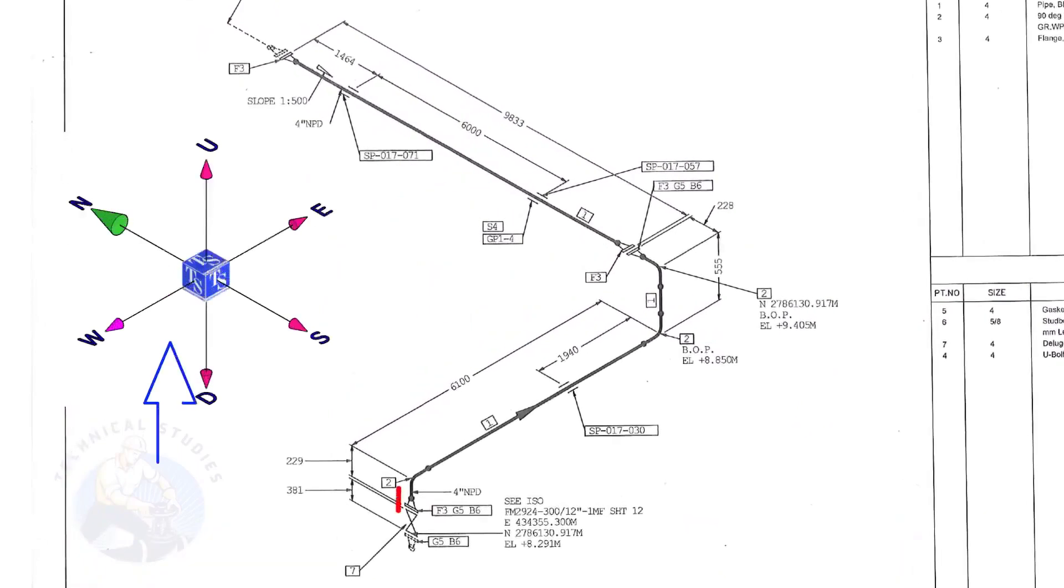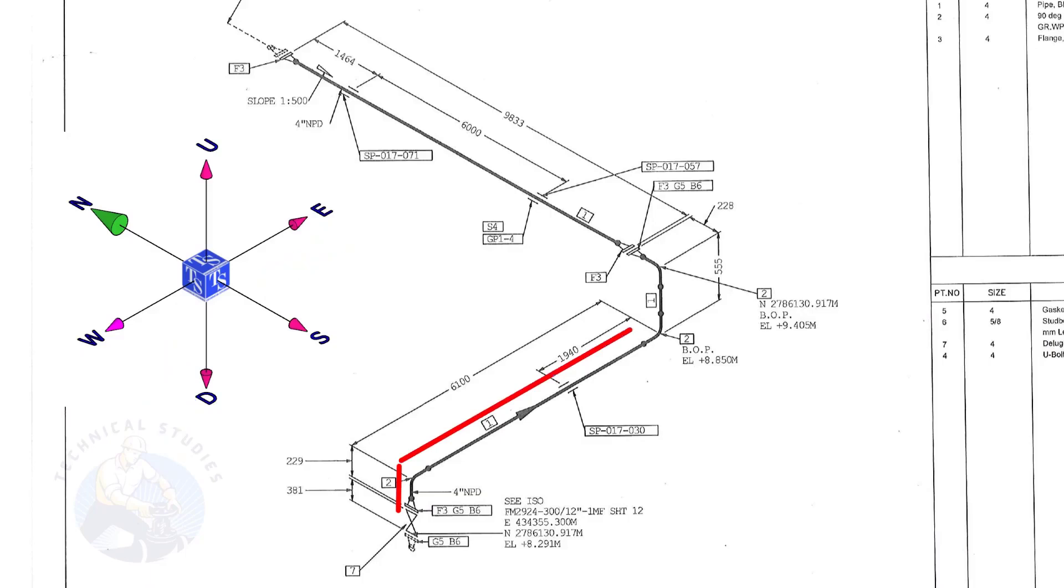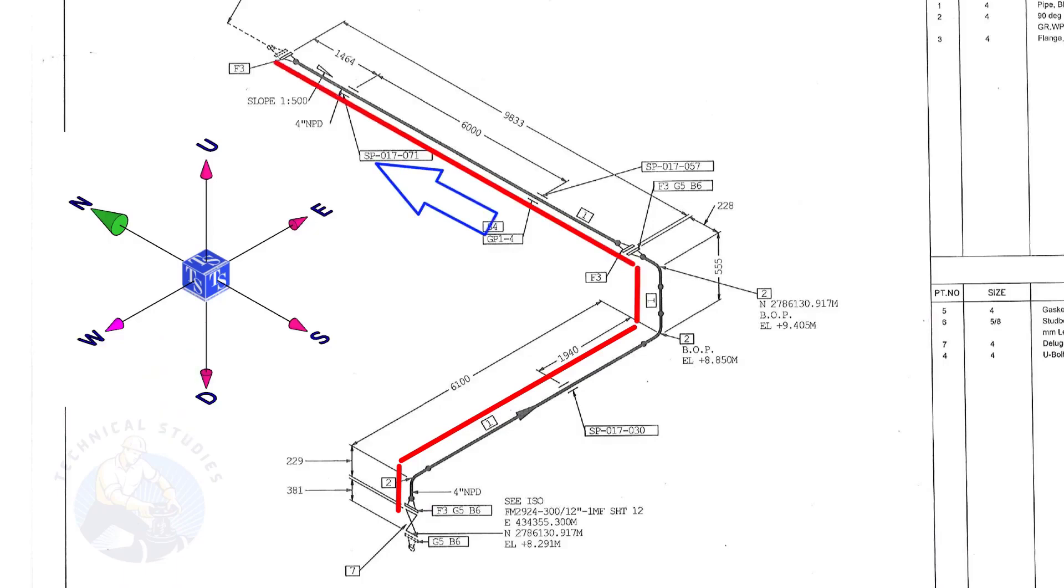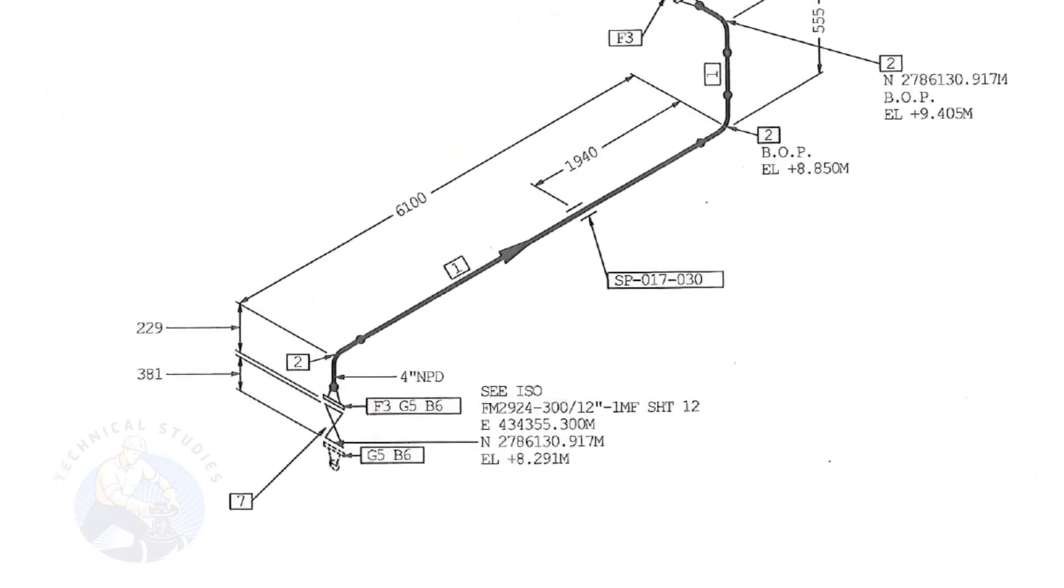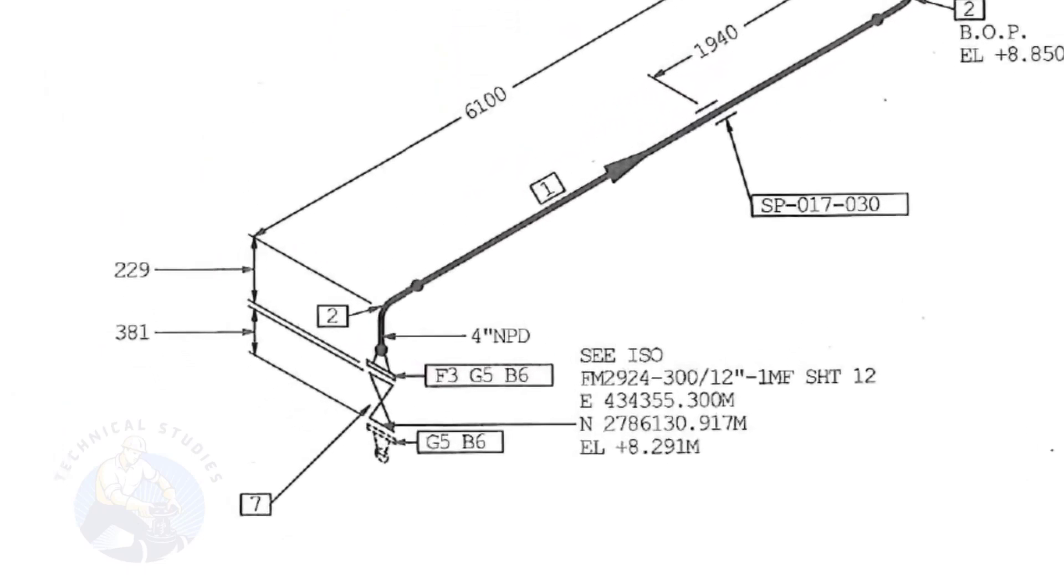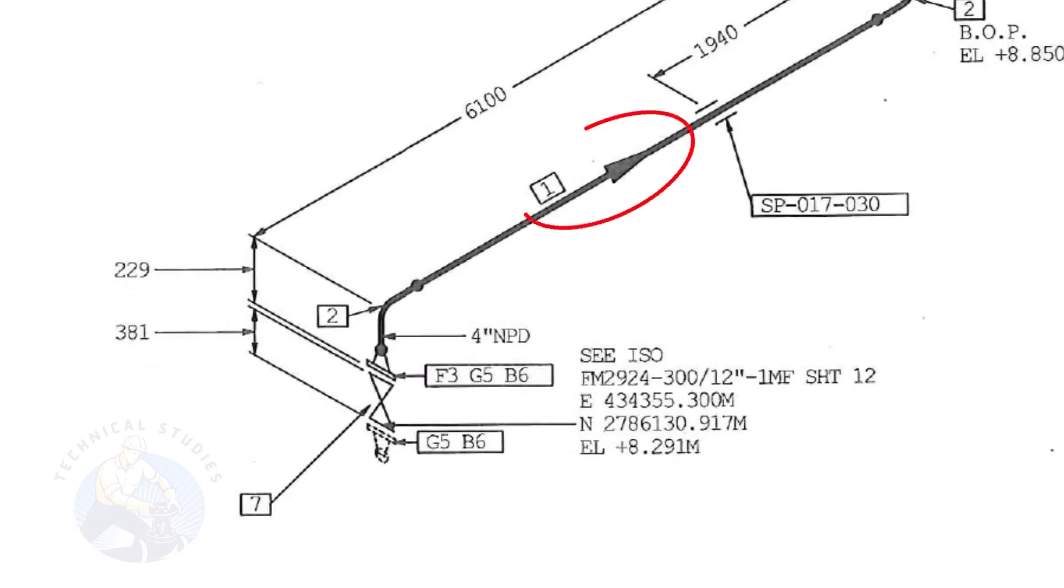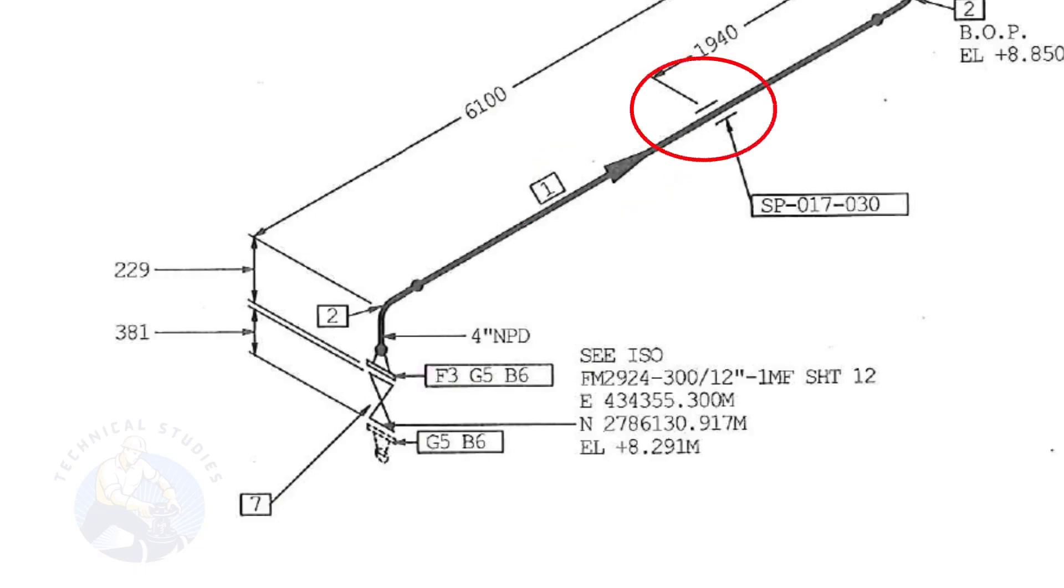The pipe goes up, turns to the east, goes up, and turns to the north. The size of the pipe is 4 inch. This arrow mark shows the flow direction of the fluid. These parallel lines indicate supports.